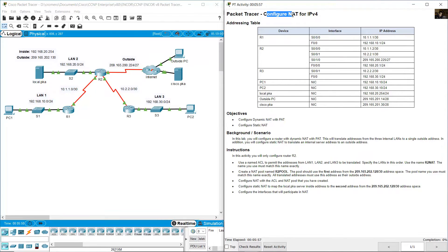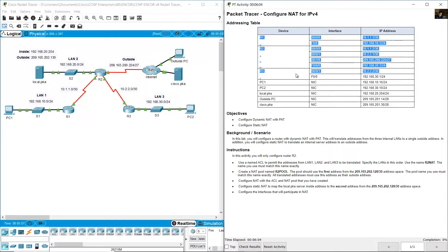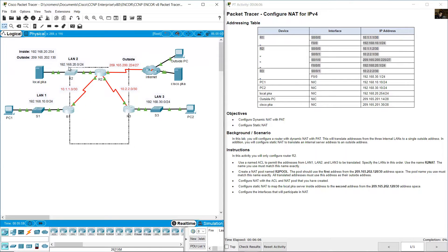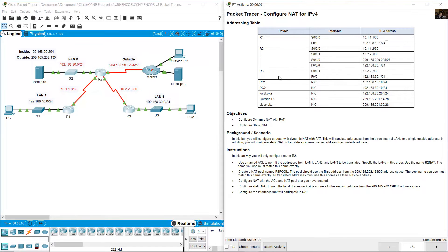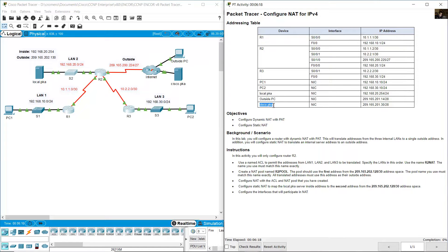Configure network address translation for IPv4. The topology has three routers, PCs, a local server, outside PC, and external server.